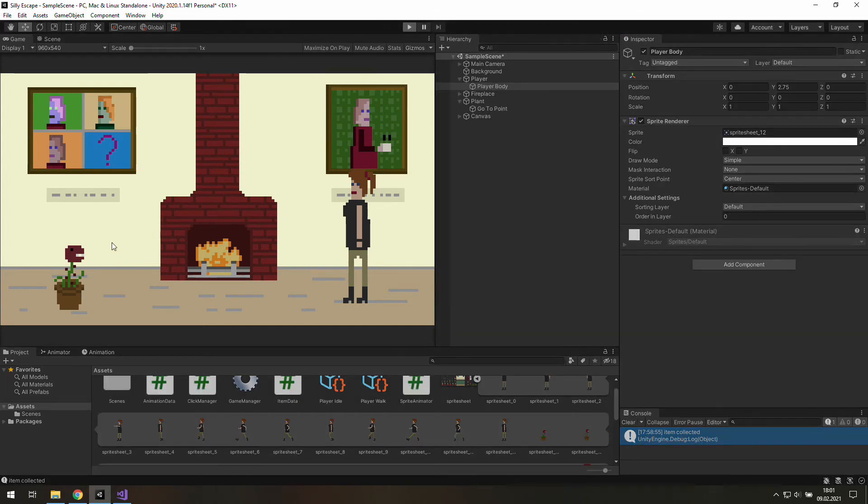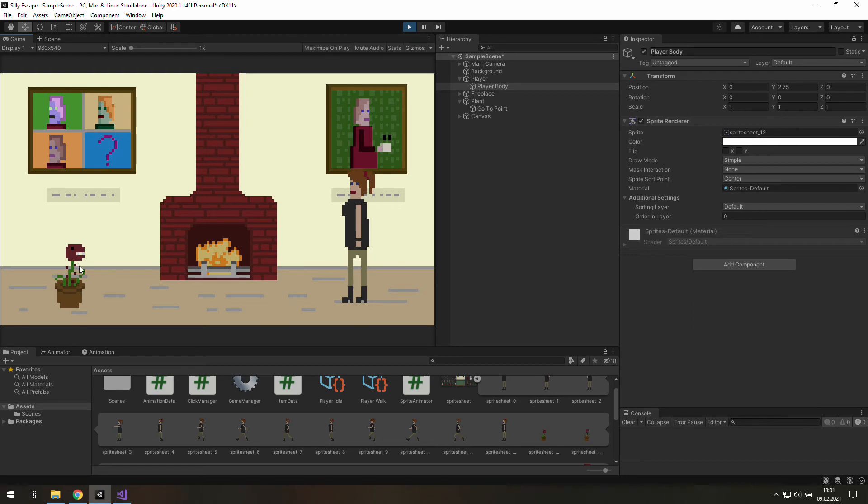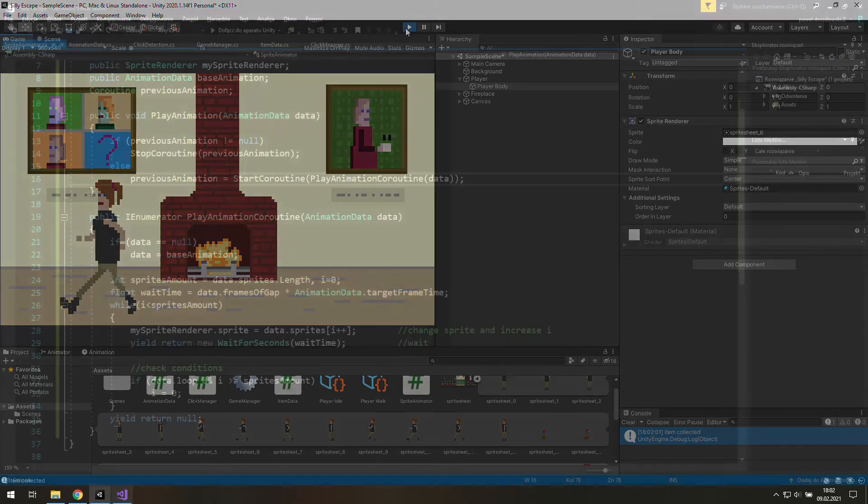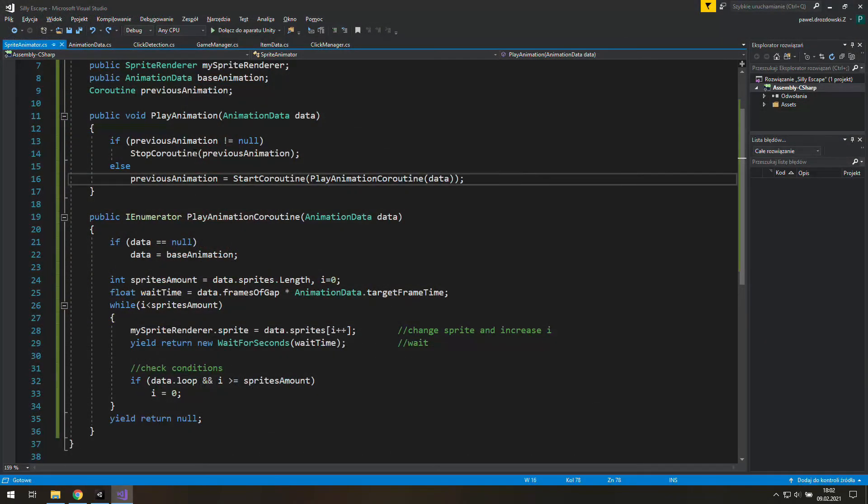Now, as we enter the play mode, and click on the plant, we are going towards it, and we stop eventually, but the animation just freezes, and we don't go to the idle state.